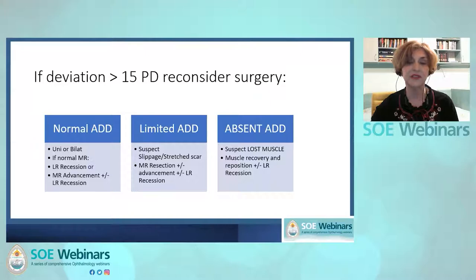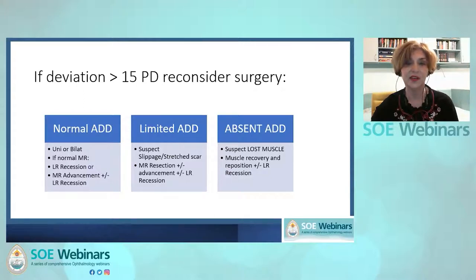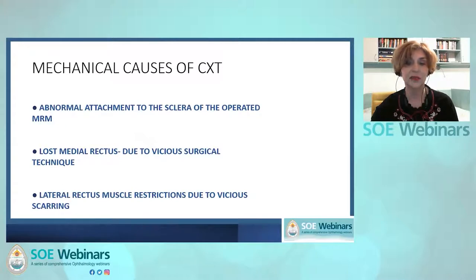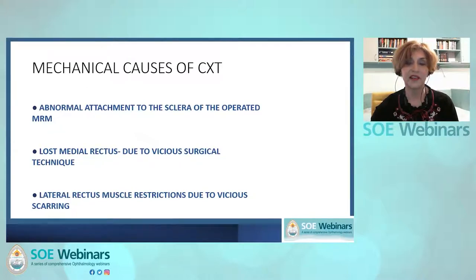If two months post-op the deviation is larger than 15 prism diopters, consider re-operation. If normal adduction is present and the medial rectus muscle looks normal intraoperatively, depending on the deviation quantity, we can operate one or two muscles — advancing the medial rectus and/or recessing the lateral rectus, or try botulinum toxin. If limited adduction is observed, abnormal attachment to the sclera of the medial rectus muscle or a disinserted medial rectus should be suspected. The mechanical causes of consecutive exotropia are abnormal scleral attachments, absent muscle attachment, and restricted lateral rectus due to vicious scarring.